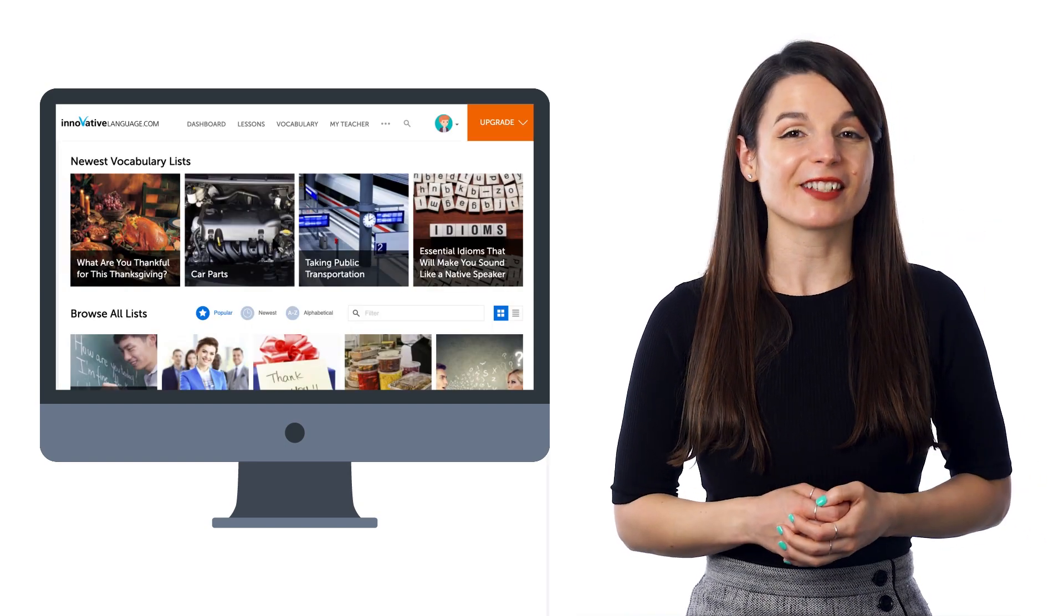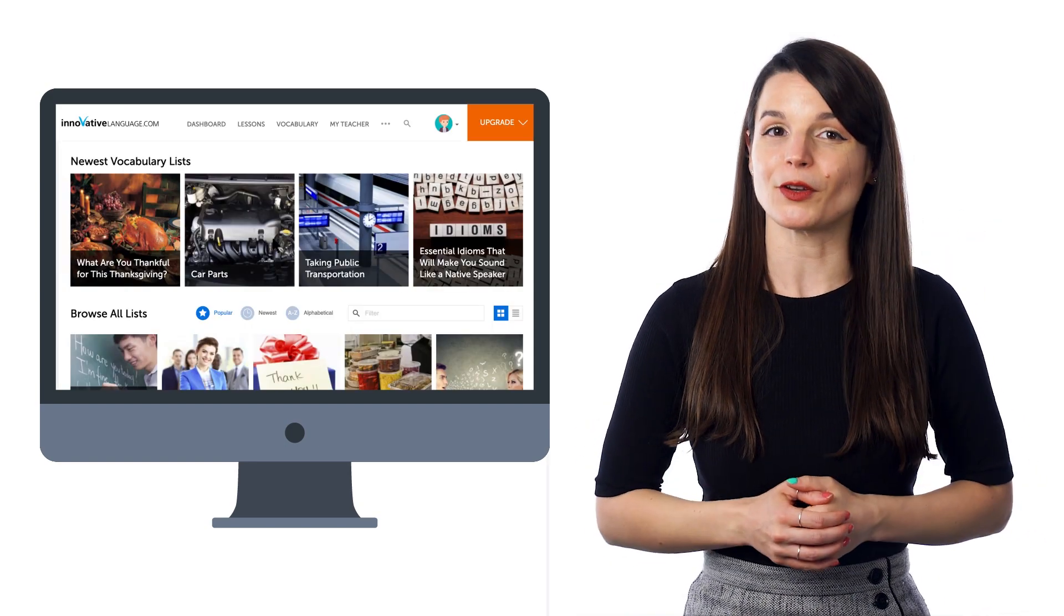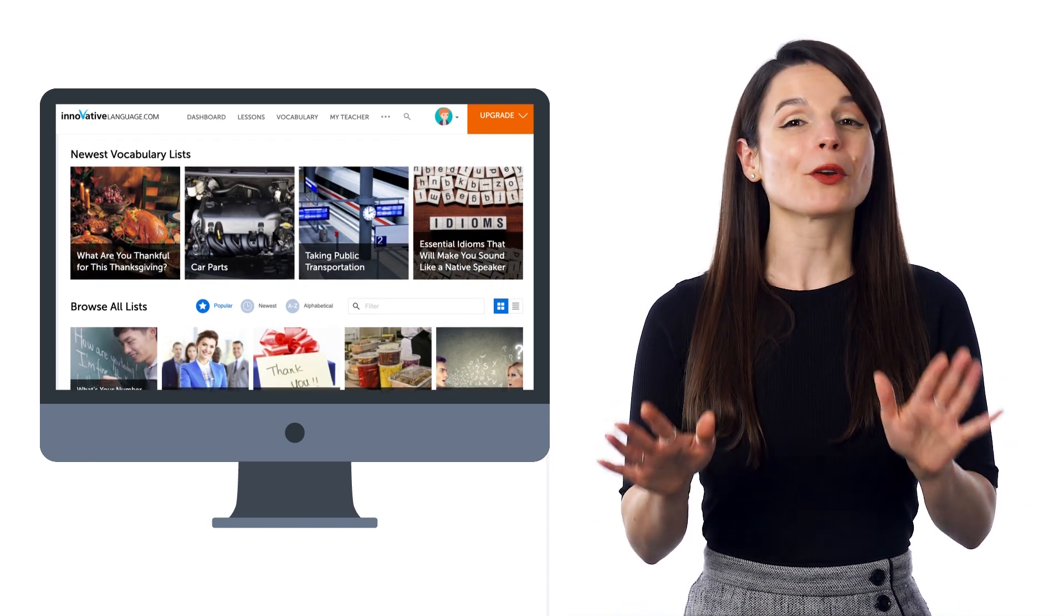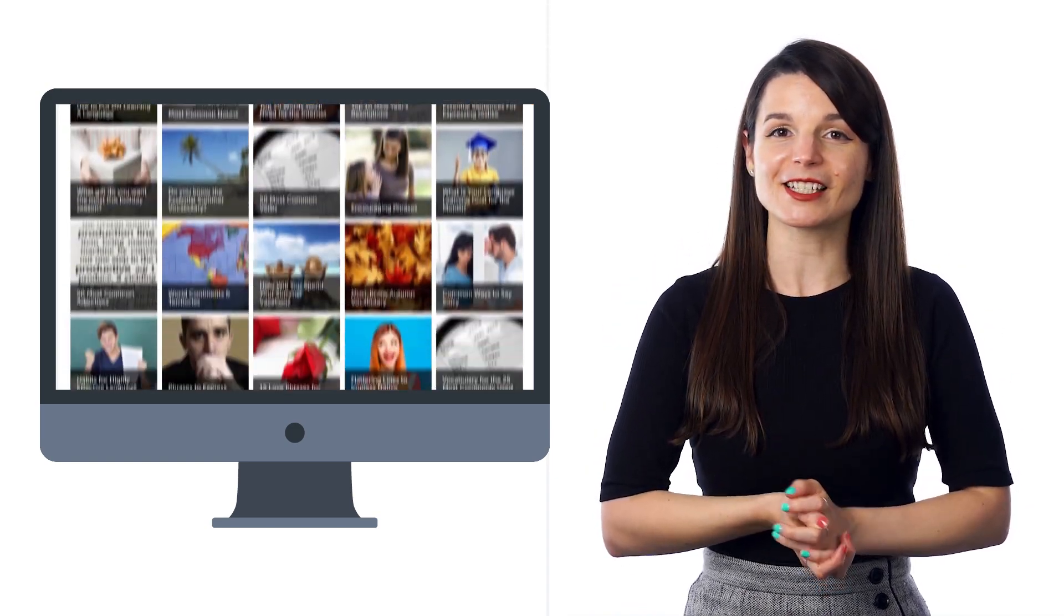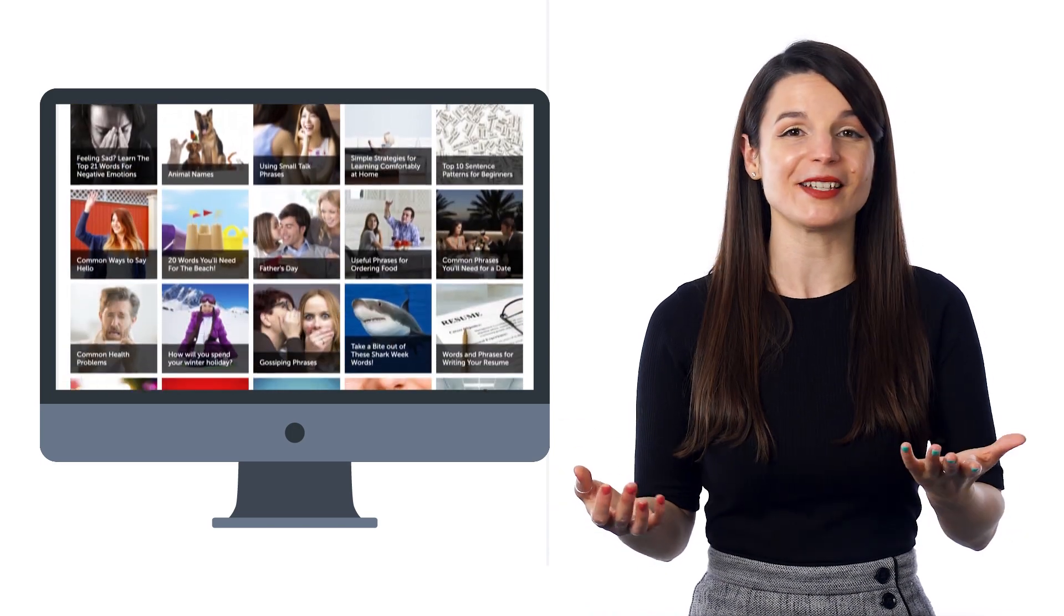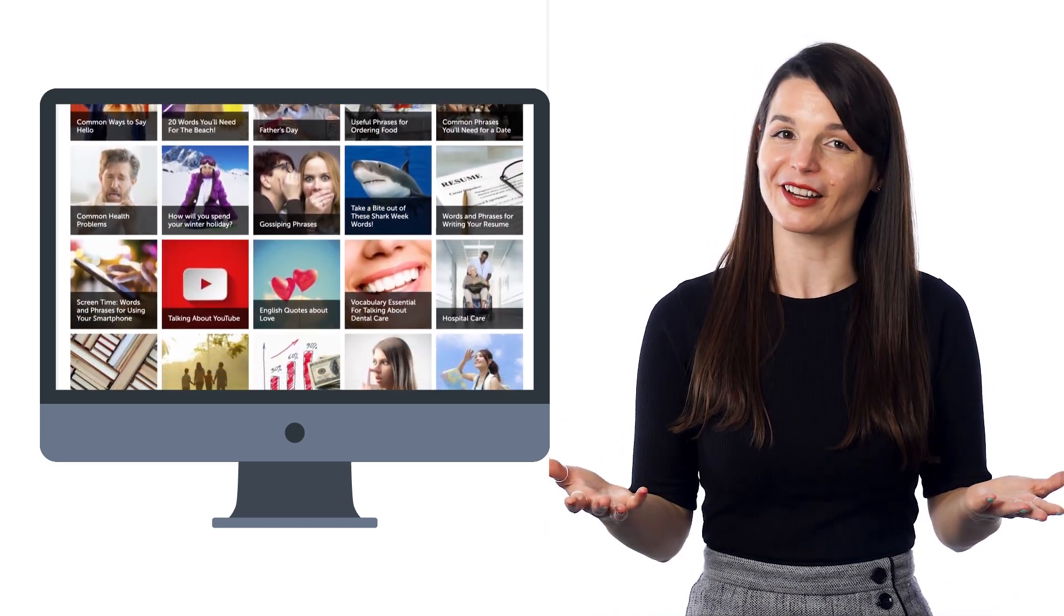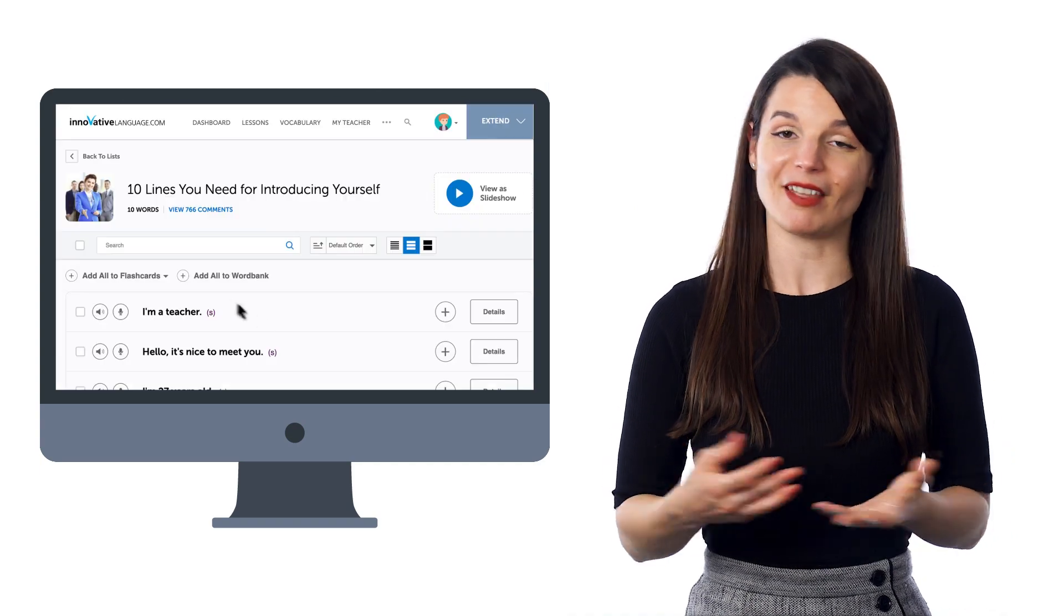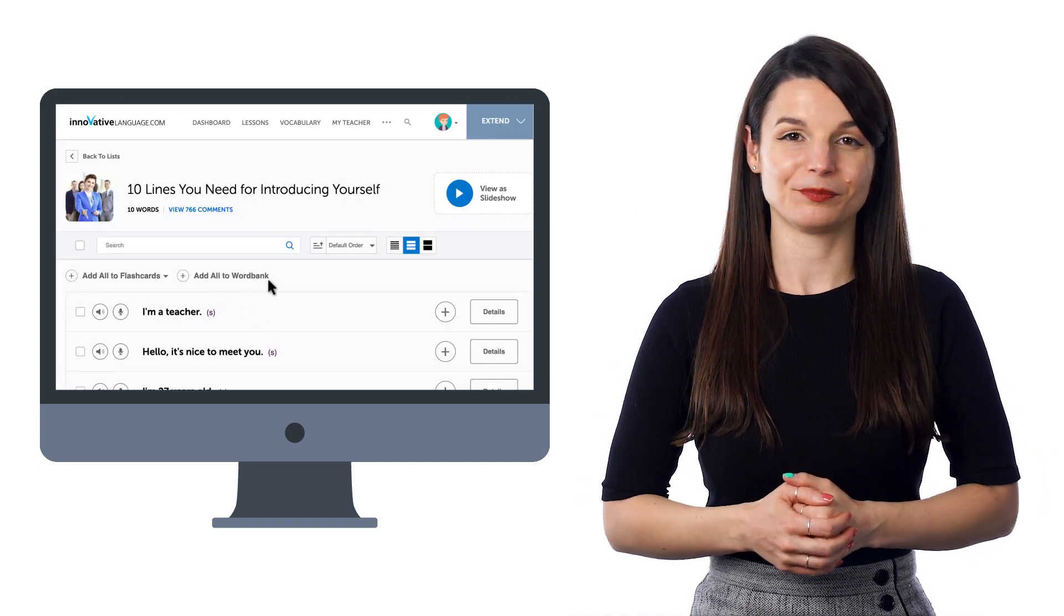You can also save words and phrases from our free vocabulary list to the Word Bank as well. You can sort through hundreds of vocabulary lists by topics such as weather, hobbies, talking about your day, and more, so you can find words that you're interested in. And then, click on Add All to Word Bank.